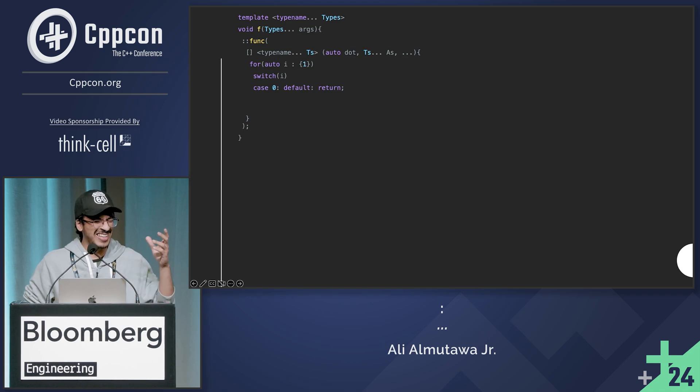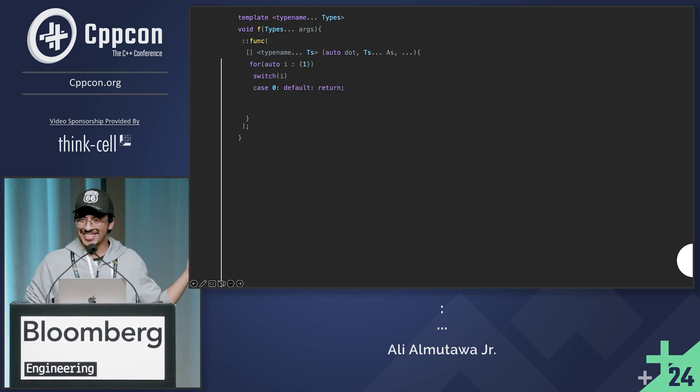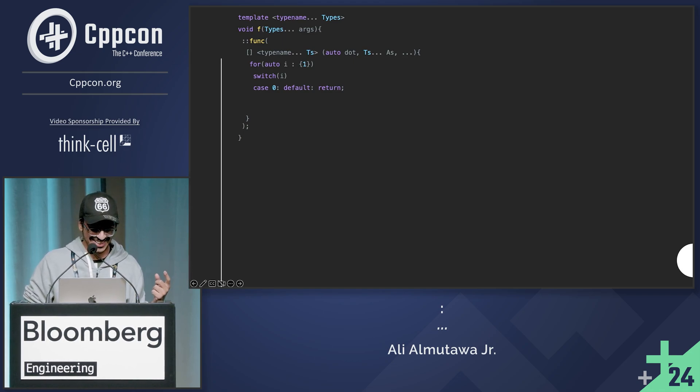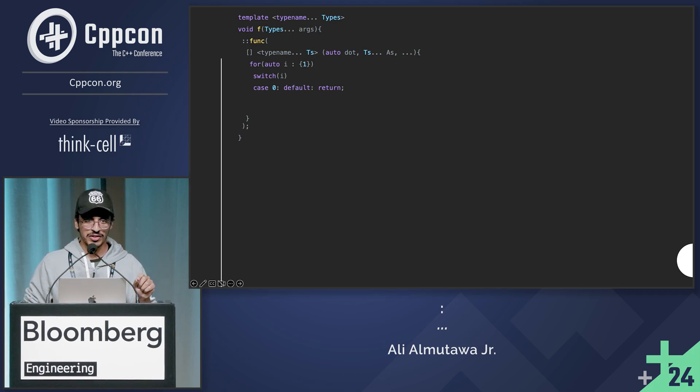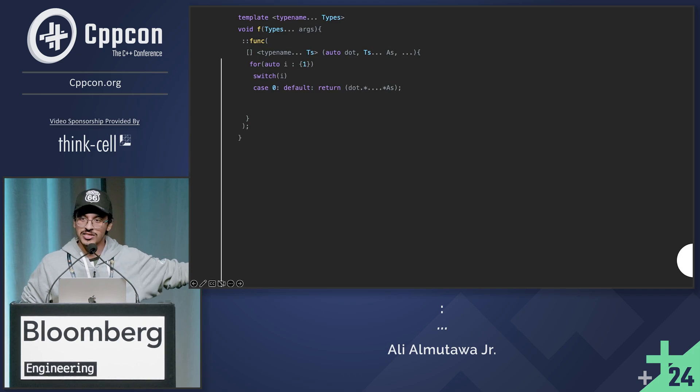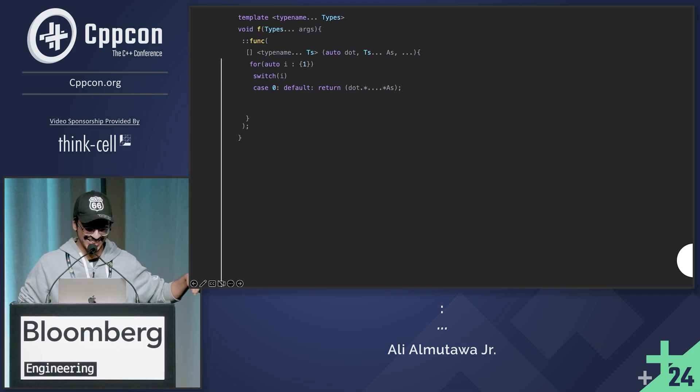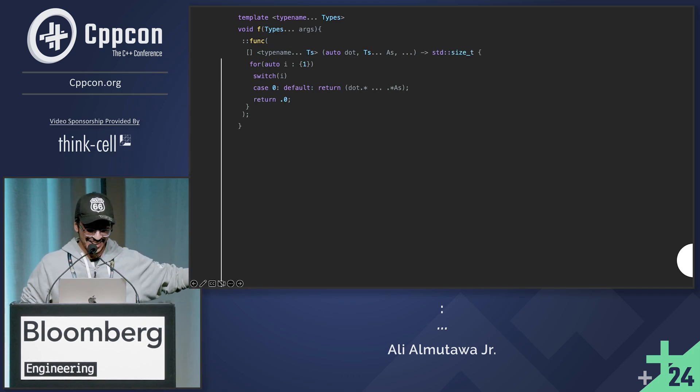So we can do a binary fold expression over the dot star operator to get this, right? So dot, dot, star, dot, dot, dot, dot, dot, star. Right? So this is what it looks like, kind of.